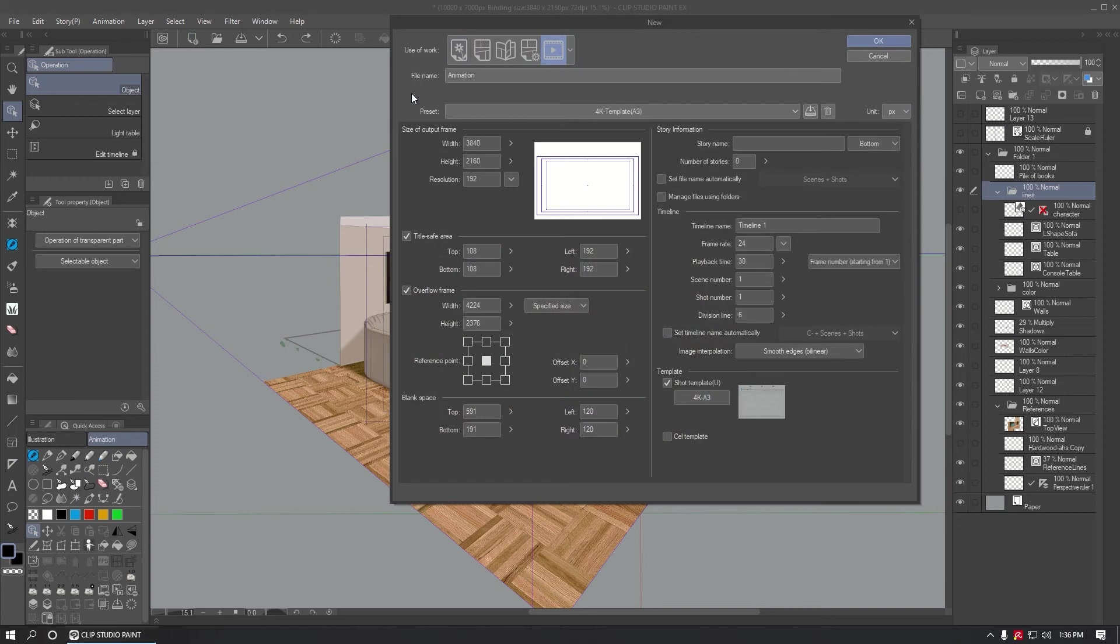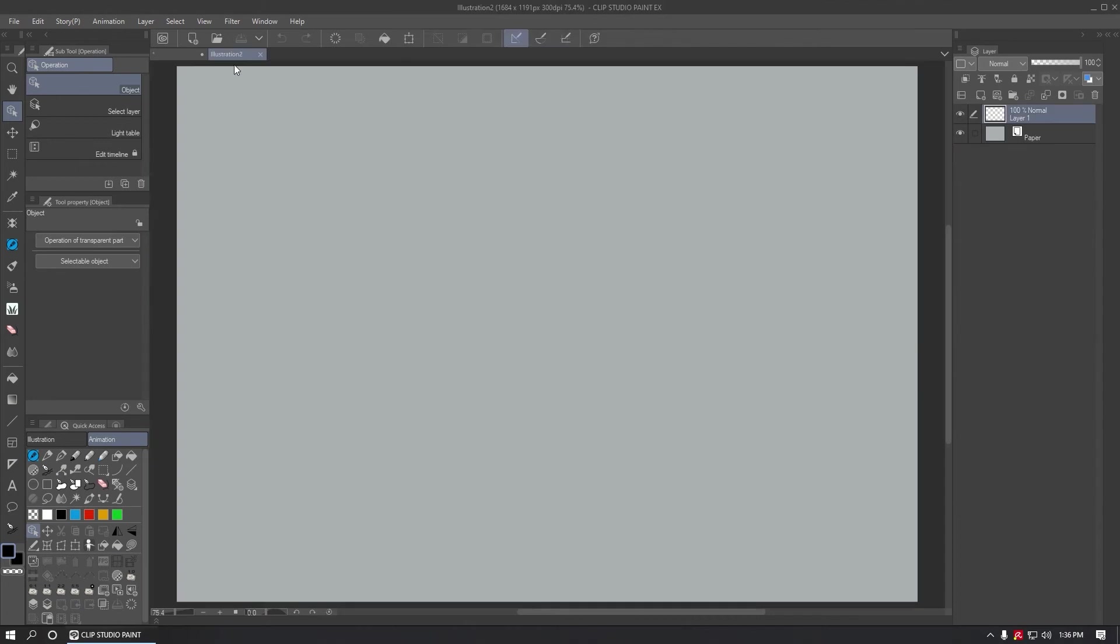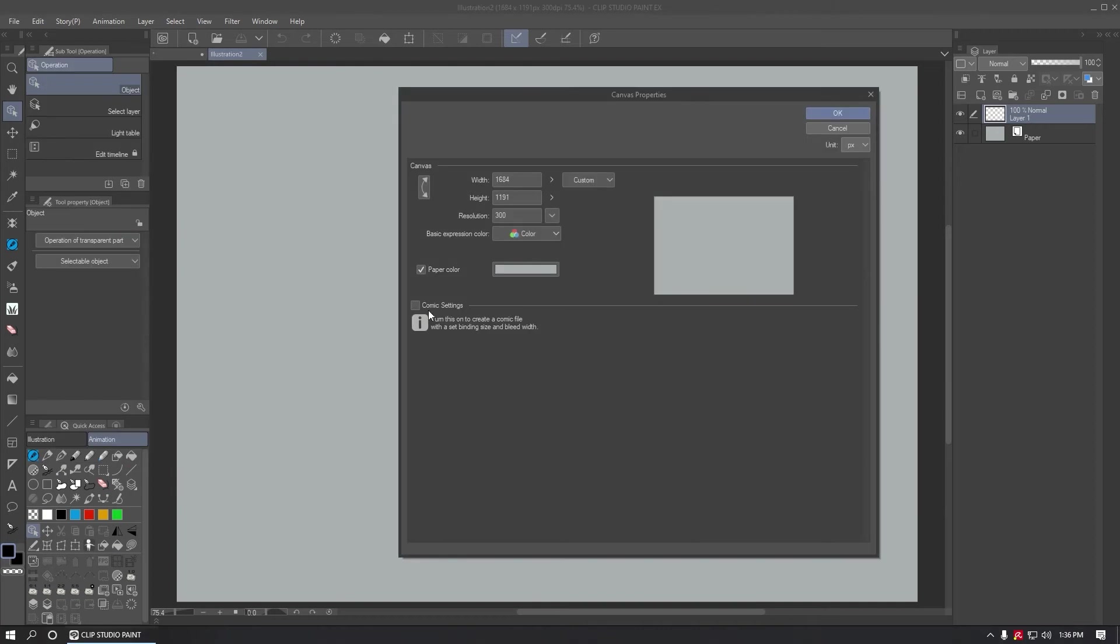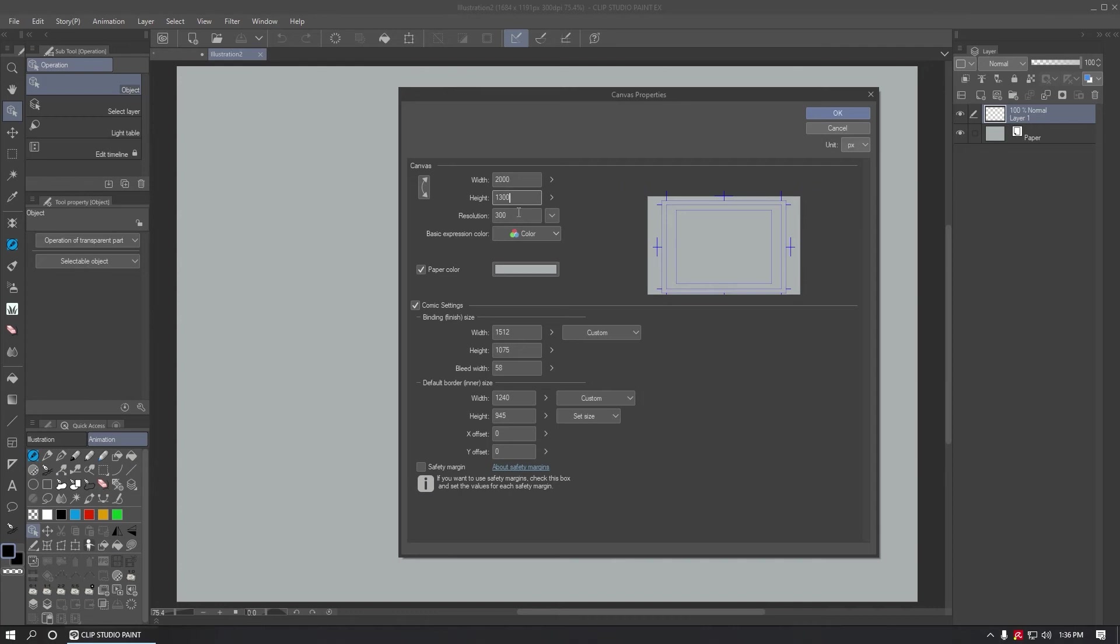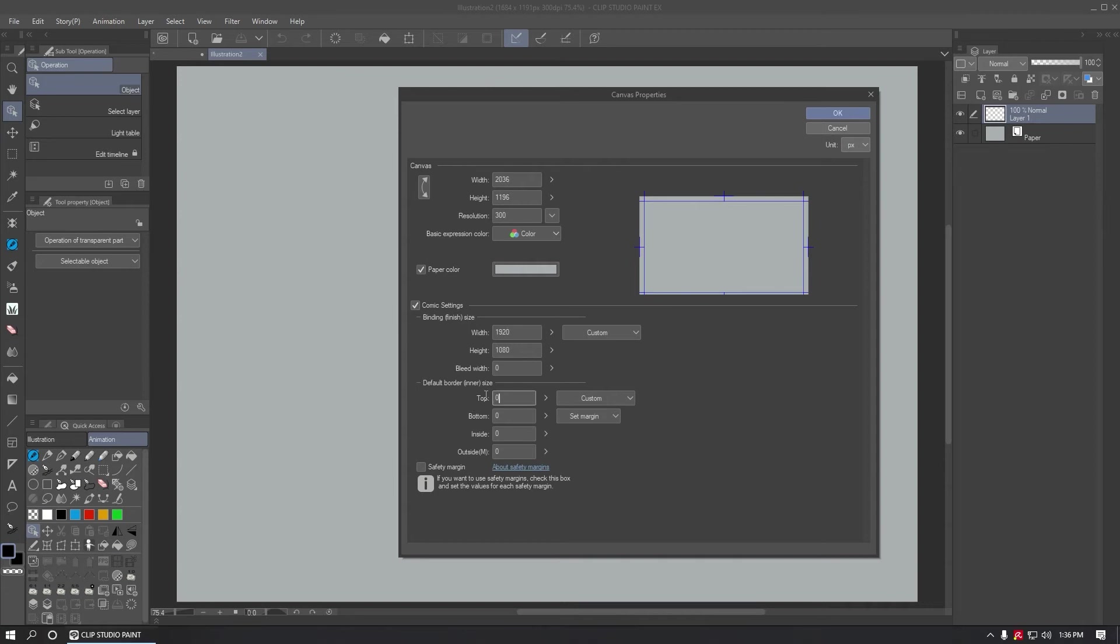When you create a new illustration, let's use A4 and 200 resolution. You can go to Edit and in the canvas property check the comic settings. Let's make the canvas a little bigger because I want to use an HD resolution, so maybe 2000 by 1300. Now the frame will be a full HD, so 1920 by 1080, and in this option will be 0 and change the set size to set margin. This will be the safe area.